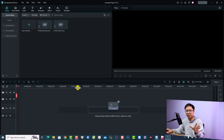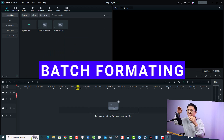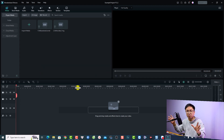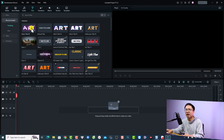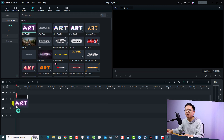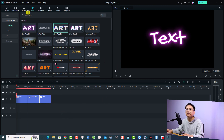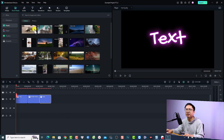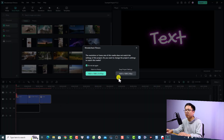The first very interesting new feature is batch formatting for titles. If you want to format multiple titles on the timeline, it is possible now. Let's go to titles and drag and drop some titles here — for example, the first one, the second one, the third one. And I'm going to add a video here just for example.